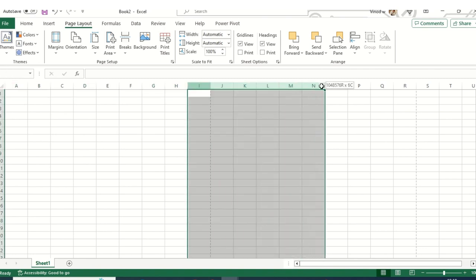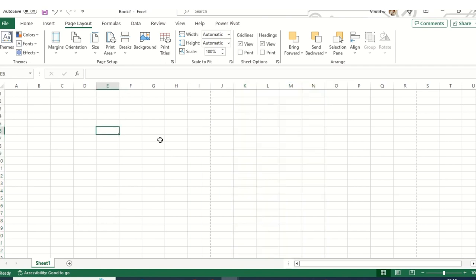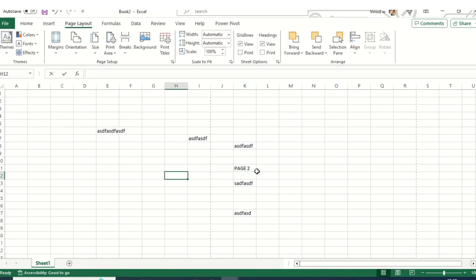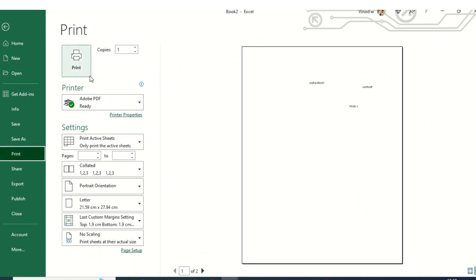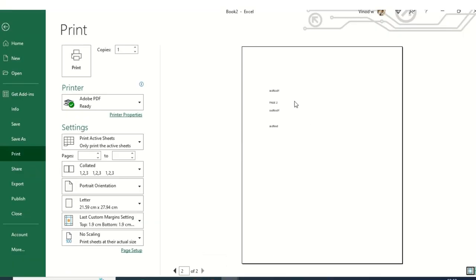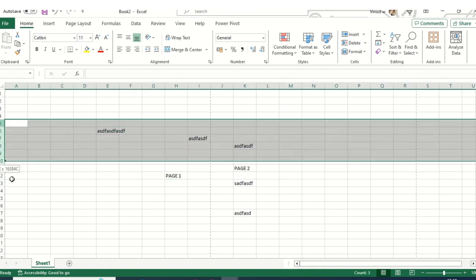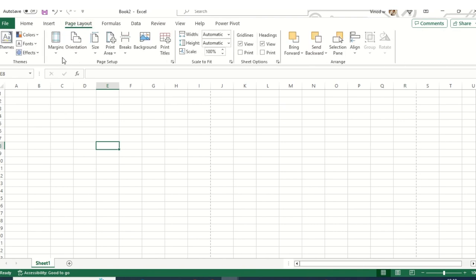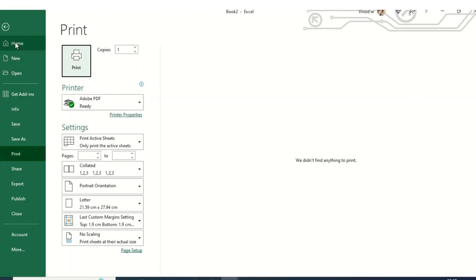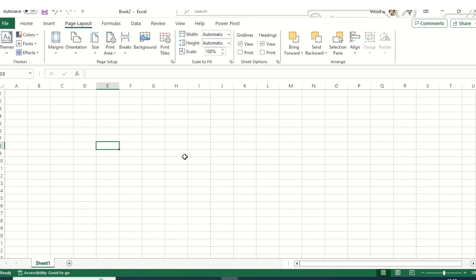Whenever you work on this data, content past column I to N becomes your second page. For example, if I draft some information here I'll call it page two, and this is page one. When I click Print, page one shows but the second page is on page two. So make sure you always click on Page Layout and check what page size you have, then use Print Preview to see the dotted lines that define your printable area.